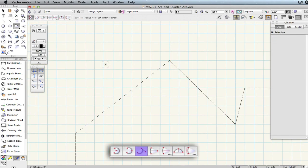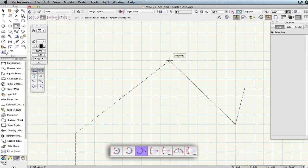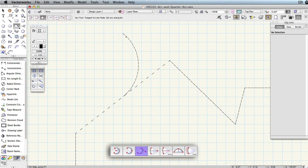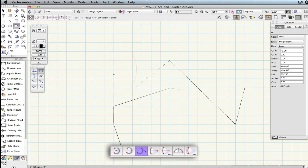The third mode, Tangent to Line, first requires that you draw or trace out a line for it to create an arc tangent to. The first click sets the start point of the arc. The second click, however, does not set another component of the arc, only the line that the arc will be created tangent to. After the second click, you'll see the arc follow the cursor, but remain tangent to the line defined by the second click. The third click sets the end point for the arc.